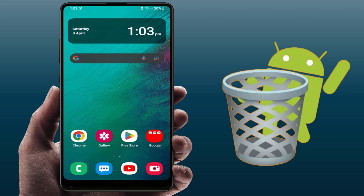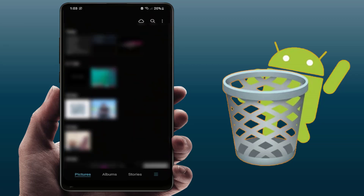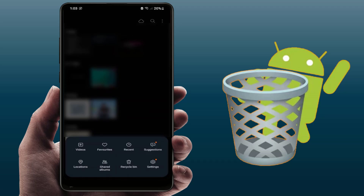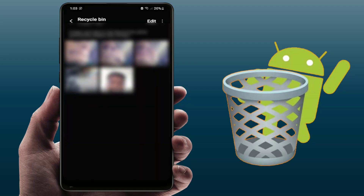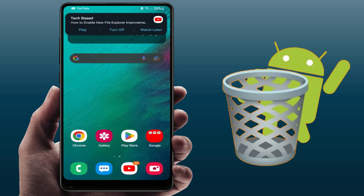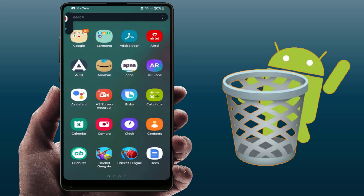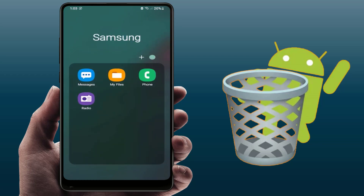If you have a Samsung phone, open the Gallery app and tap the three lines option. From here you can get the option for Recycle Bin. This is the recycle bin for your Samsung Gallery app.